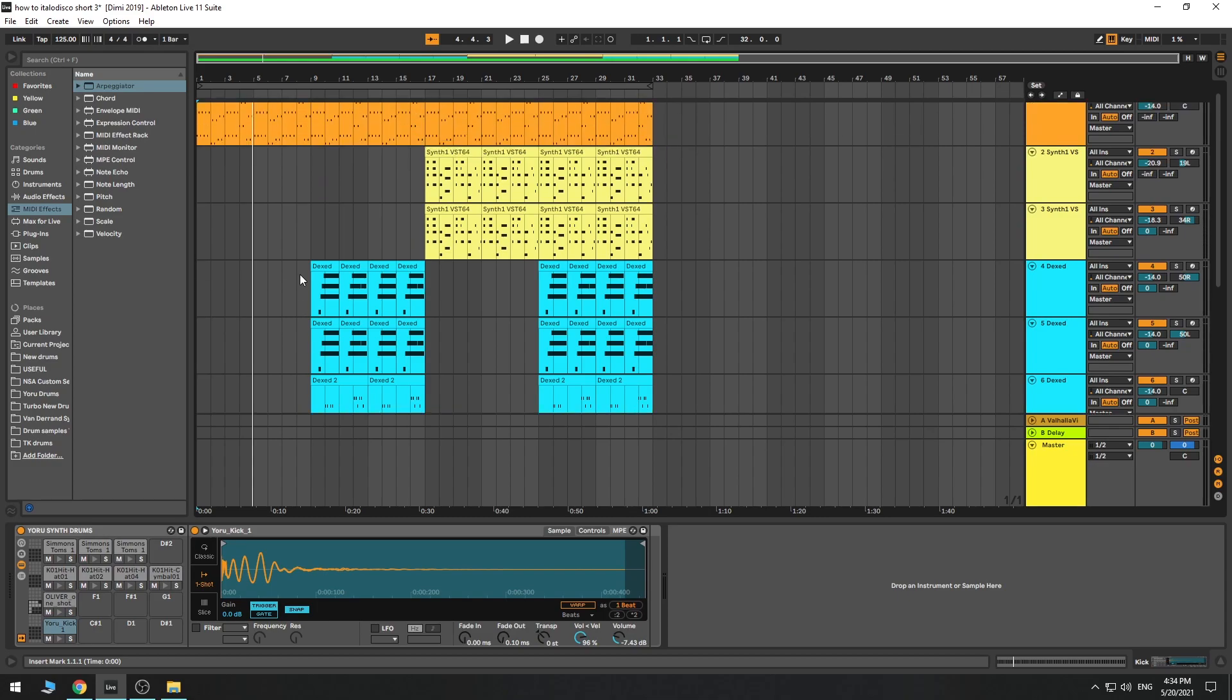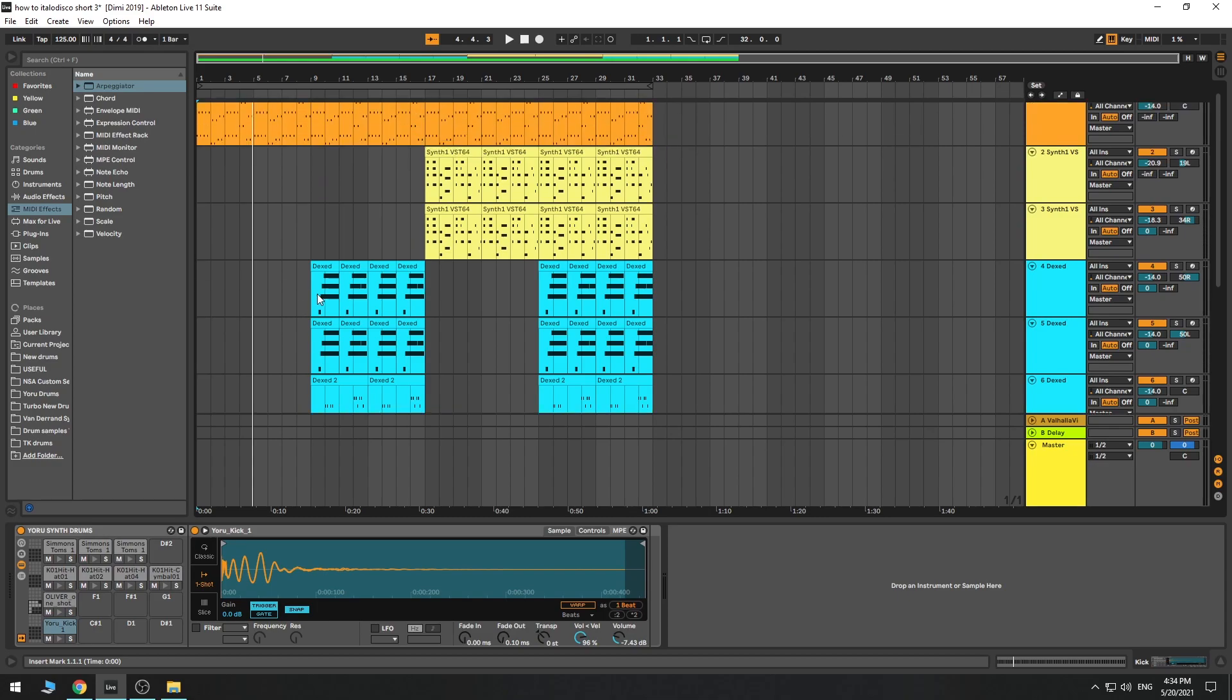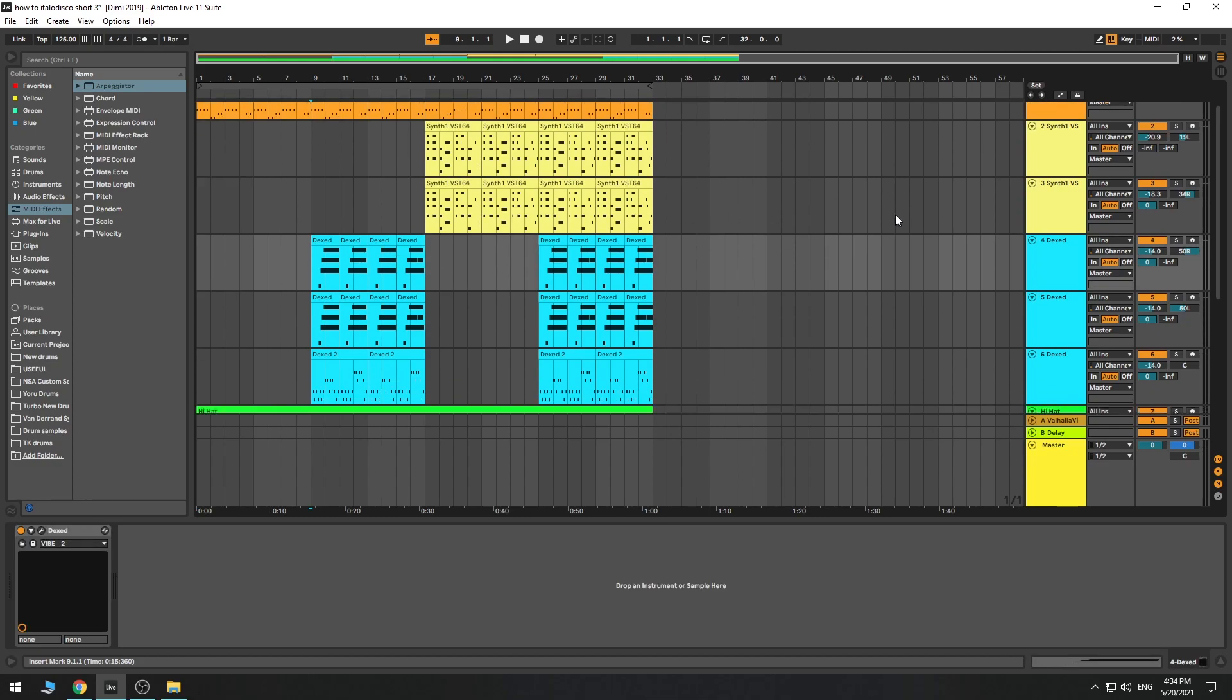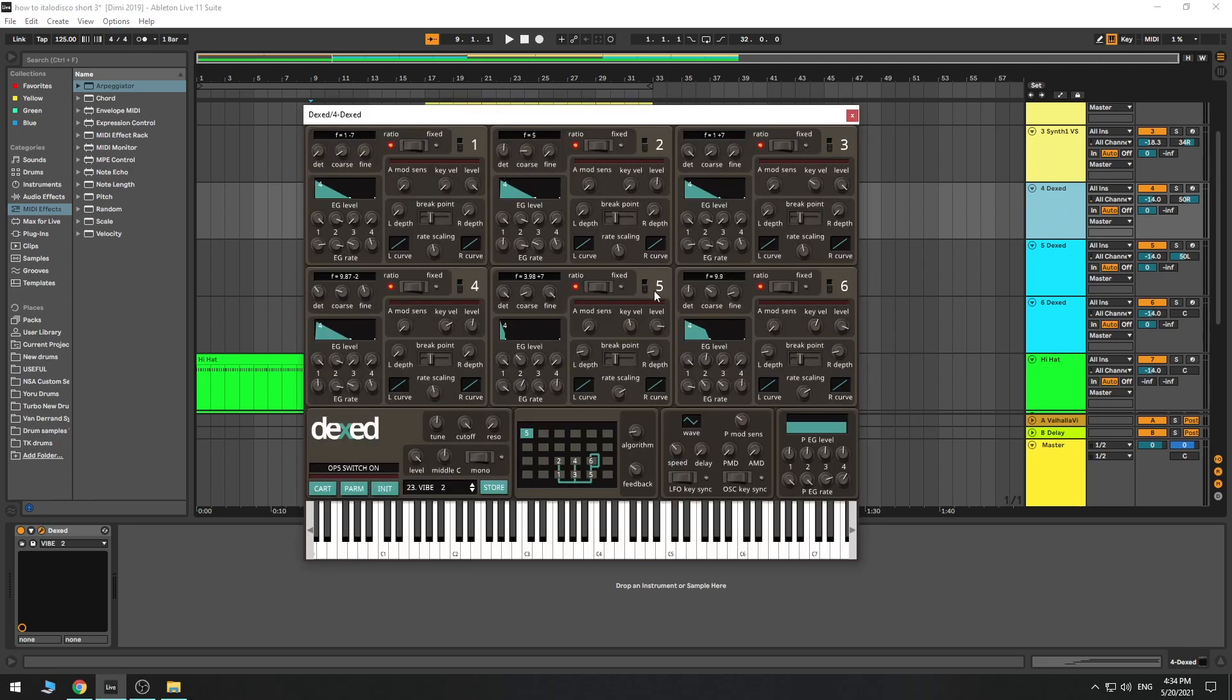The other thing that I noticed was that Italo disco songs had very fun melodies and textures in the instruments. So I opened Dext, which is one of my favorite VSTs, and it's actually free. And I just tried to find some fun instruments.